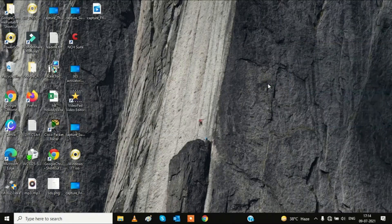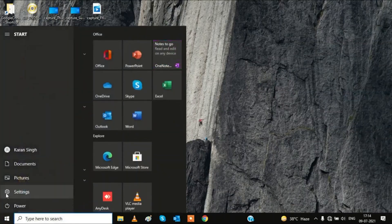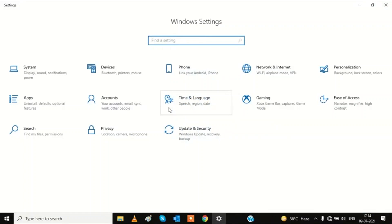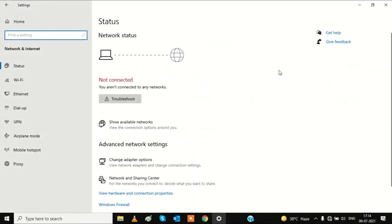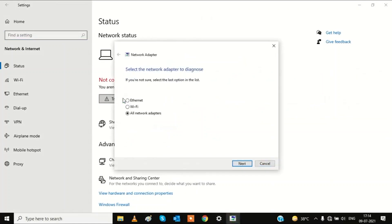The first step is to troubleshoot the problem — this is the basic step. Click on the Start menu, go to Settings, then Network and Internet. Here you will see the Troubleshoot option — click on it and it will start detecting the problem.